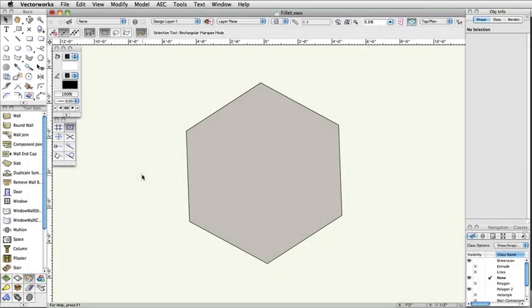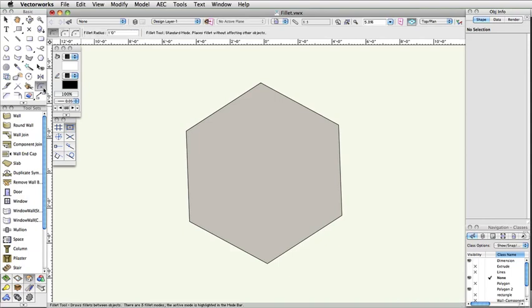The Fillet tool allows you to create an arc between two objects in your drawing or even modify existing geometry. You can activate the tool by selecting it from the Basic Tools palette or by pressing the number 7 on your keyboard.